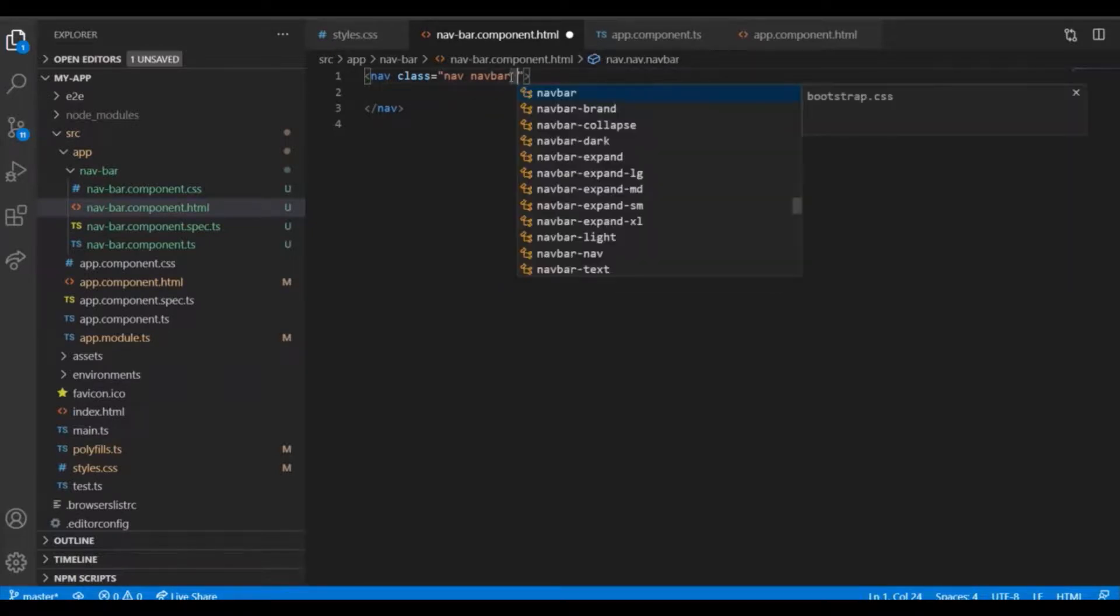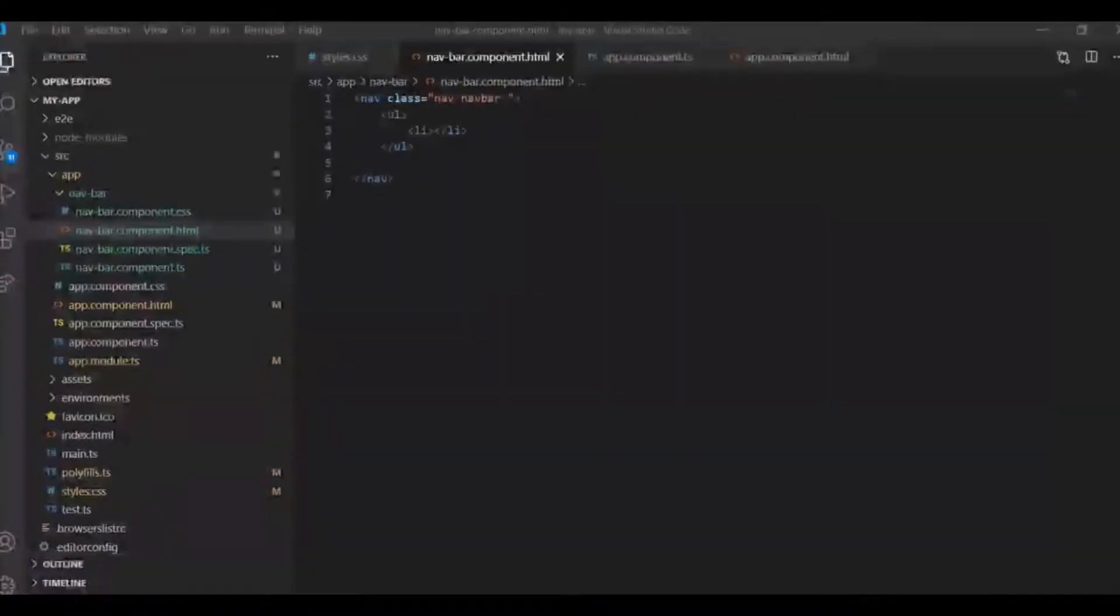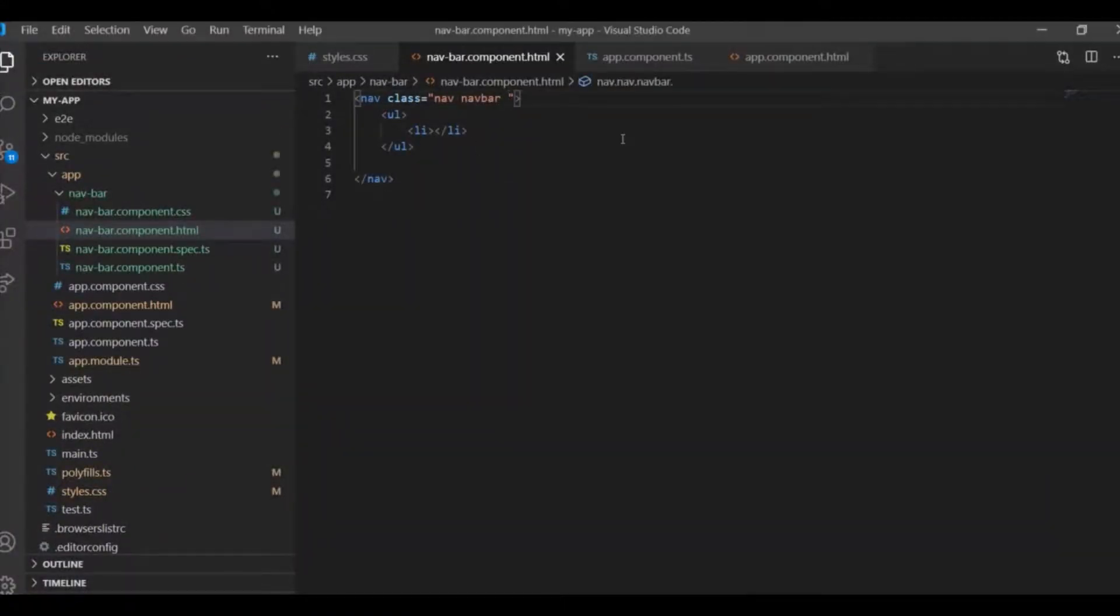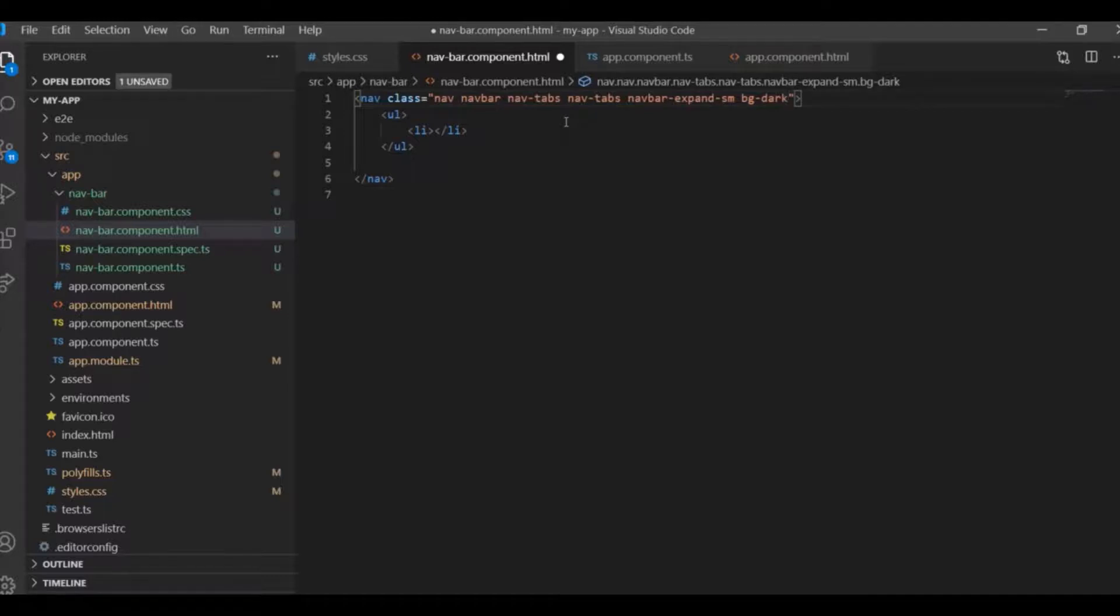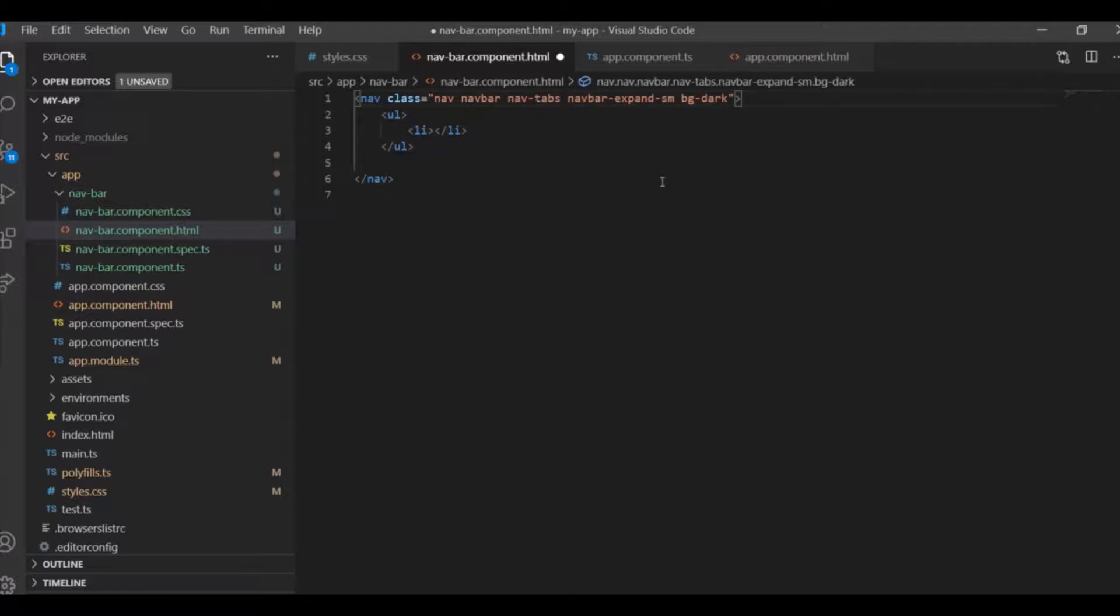We're gonna edit that. Create the nav class navbar-expand and nav-tabs twice. Save it, and then inside the list we're gonna add the class.